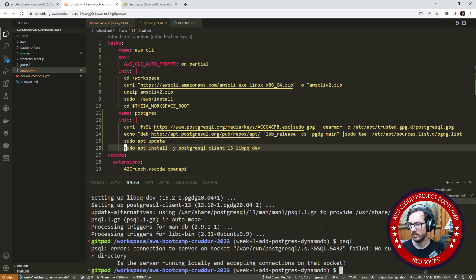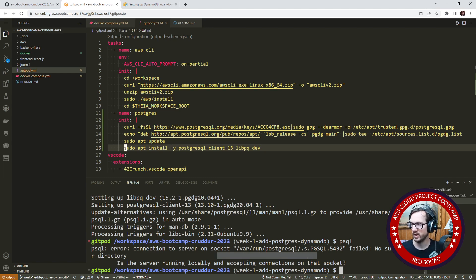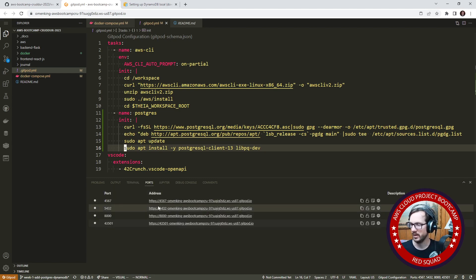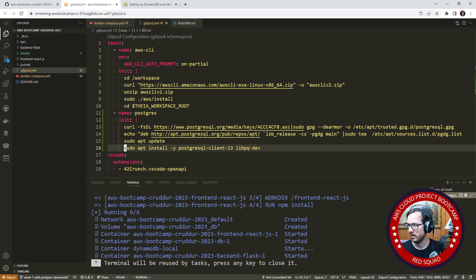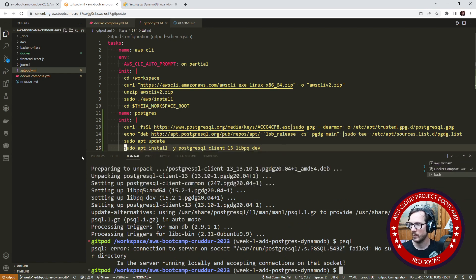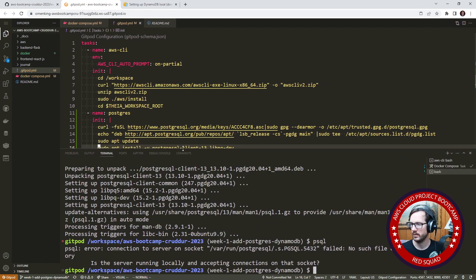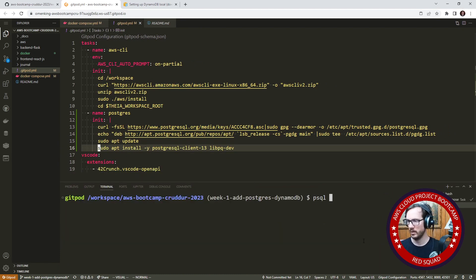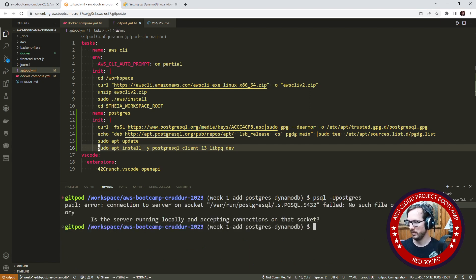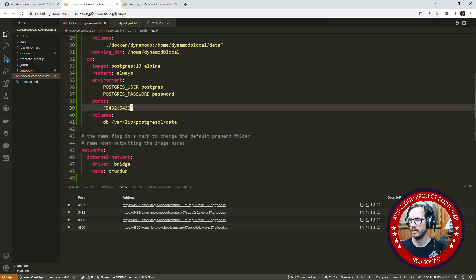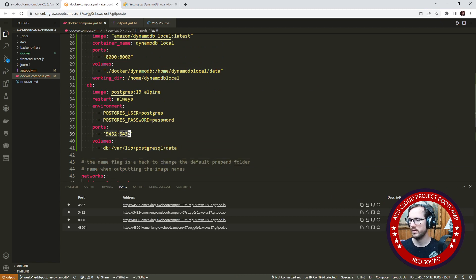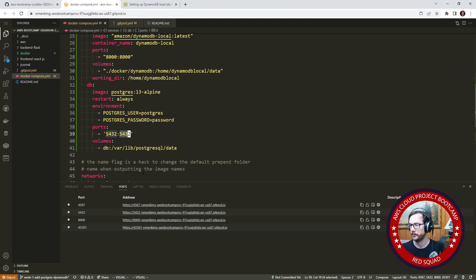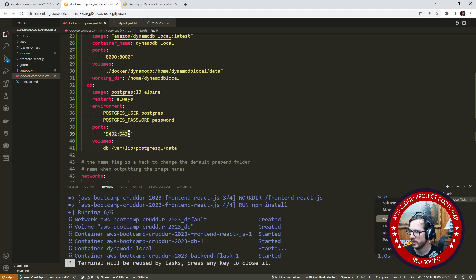If we type in psql it now works, but it's saying a connection error to server on socket. The server running locally, accepting connections to that socket. So I'm a bit surprised. We might have to do psql like this. Why is it not seeing the client? We start Postgres on 5432, 5432, so that looks correct to me.